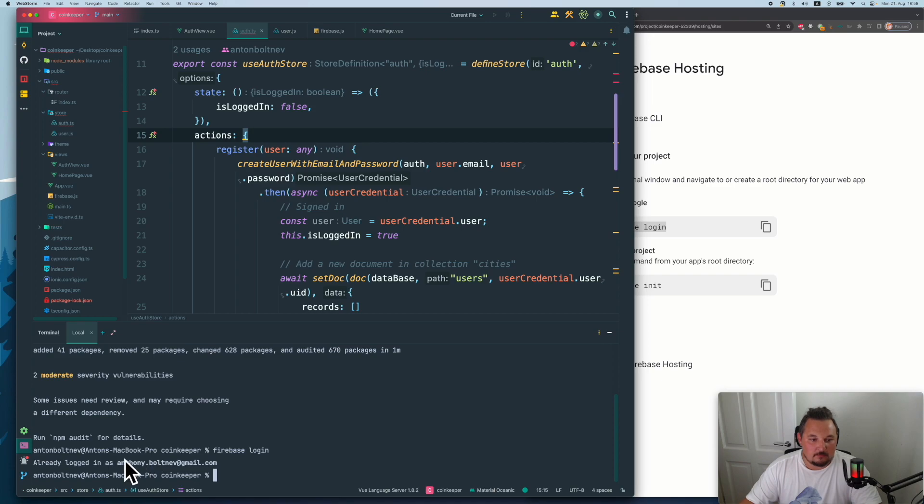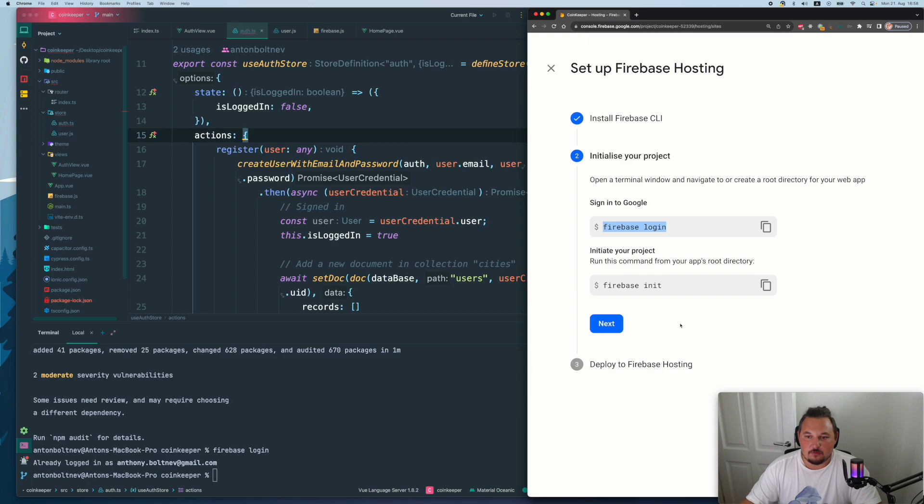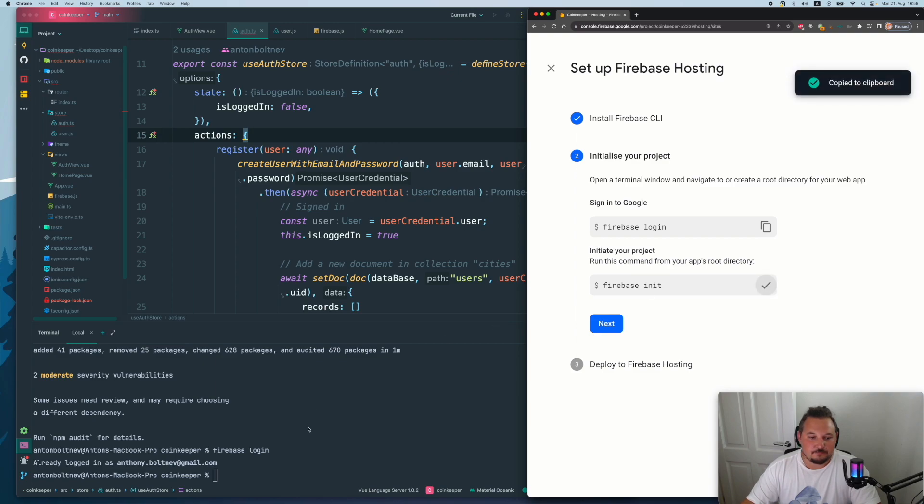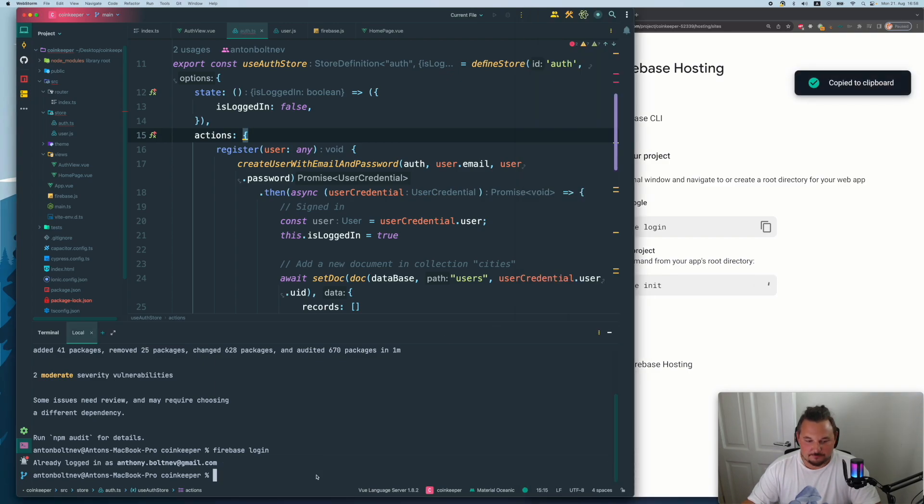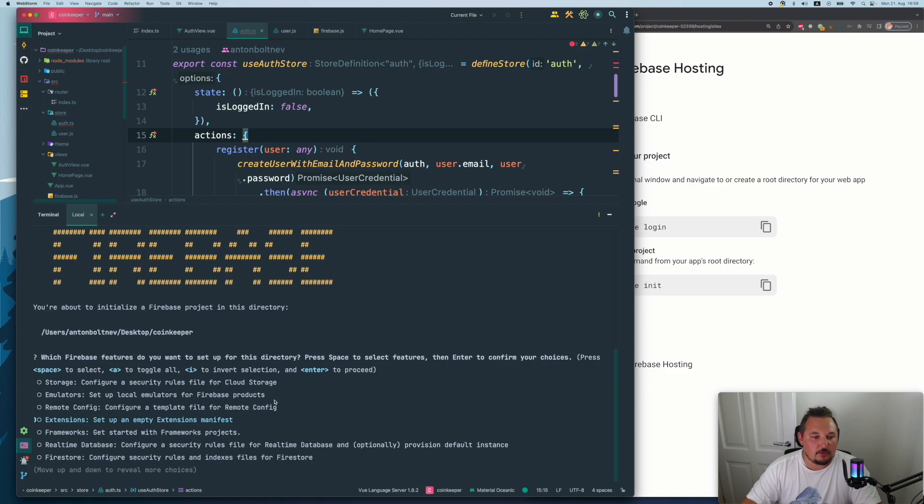And if it's not logged in, you will have kind of a link or redirect to the Firebase where you will log in in the browser and it will be tracked kind of in your application project. And now run the command from your apps root directory. So we copy, we go again. And Firebase init.